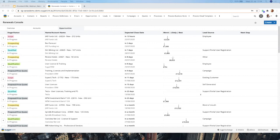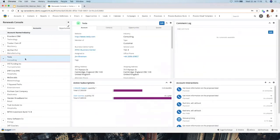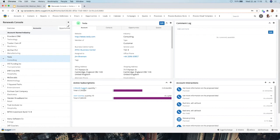Next question: can users see subscriptions in Serve, or is it only in Cell? The Renewals Console as shown is only available in Cell. However, in Sugar Serve, if you're looking at a customer account and want to see their active subscriptions, there is a dashlet available to put on the Intelligence Pane on the right-hand side. So they'd be able to see subscriptions, but not the full Renewals Console.